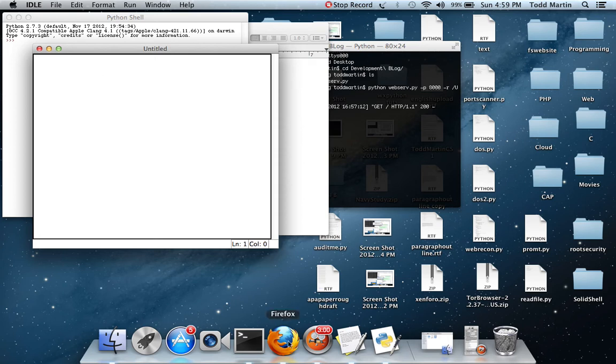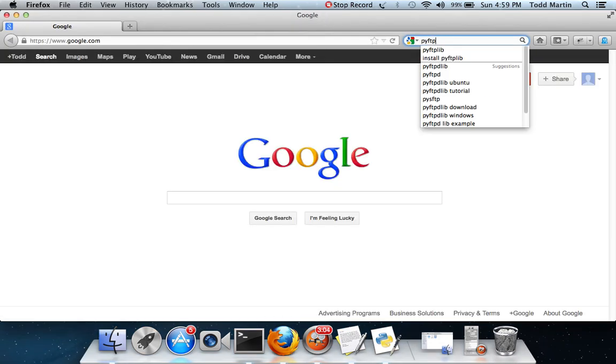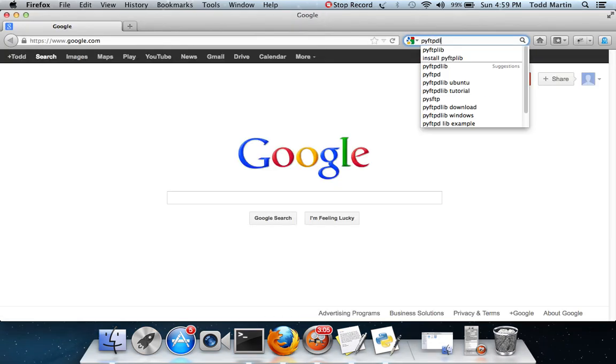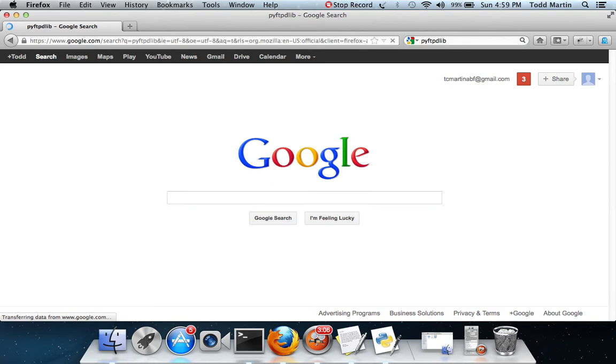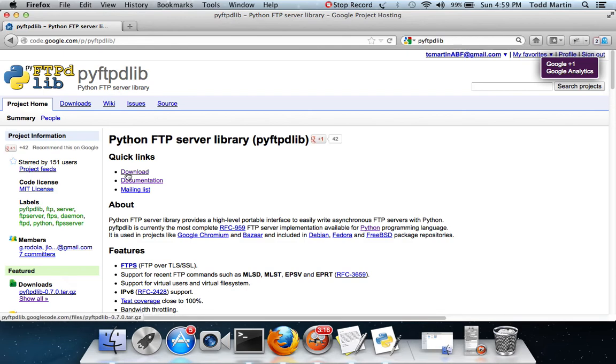First thing I need to go over is the library I am going to be using today. Python FTPD lib, hosted by Google. It's just makes it a whole lot simpler. This doesn't come standard with Python, or at least with my version of Python, it didn't.